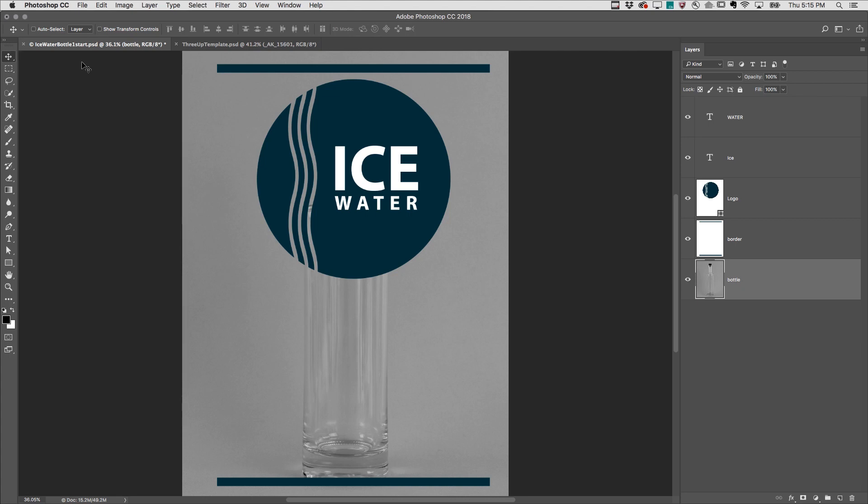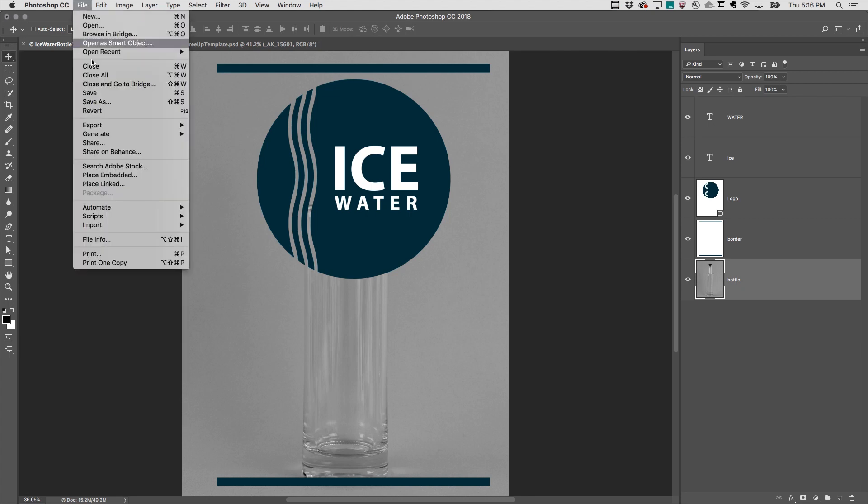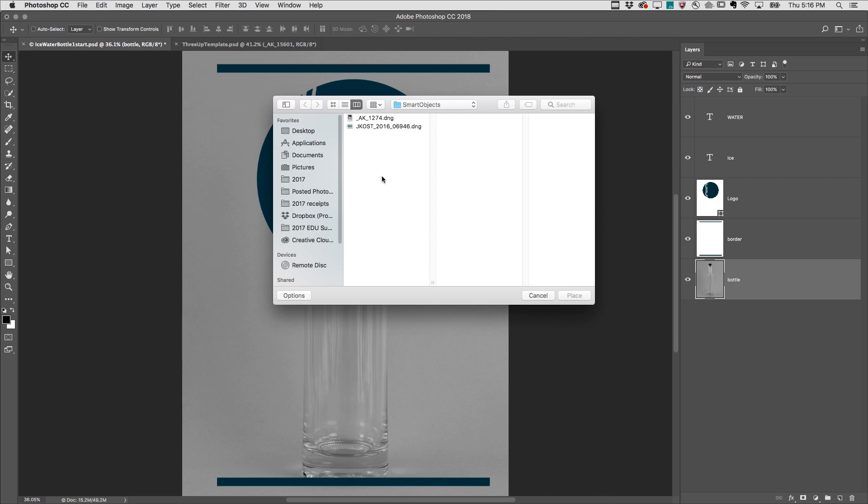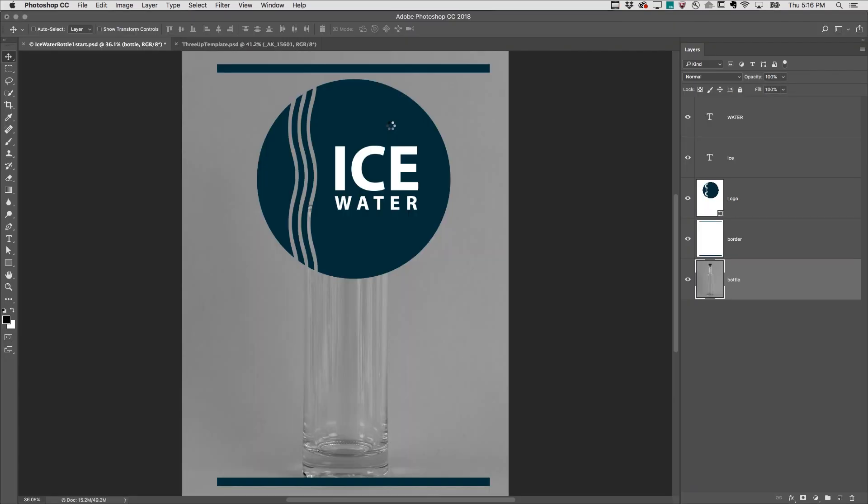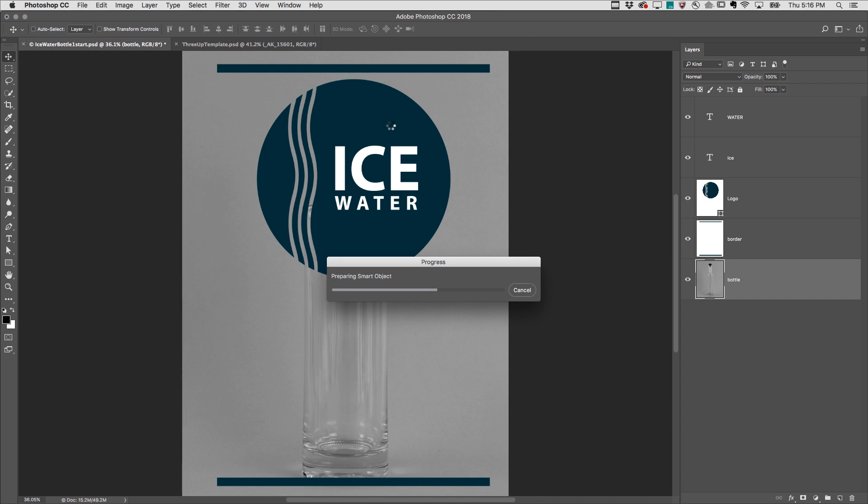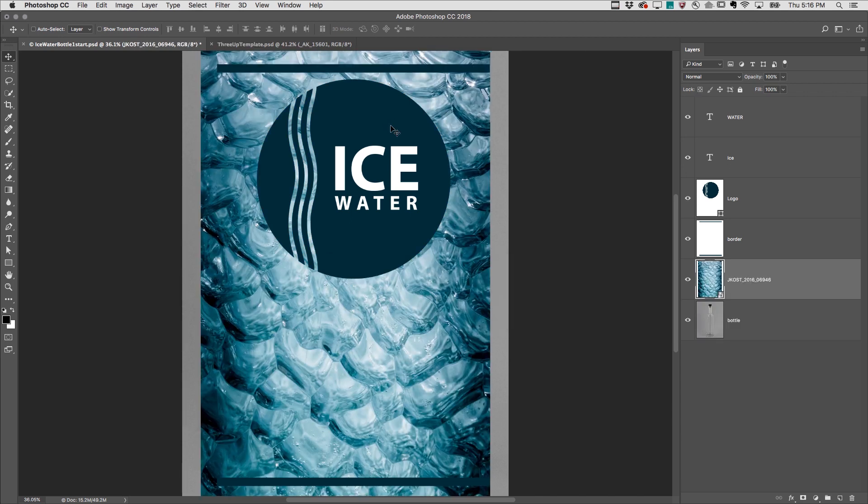Here are five reasons to use smart objects in Photoshop. First, if you place your RAW files as embedded smart objects, then the entire RAW file is embedded into your document.